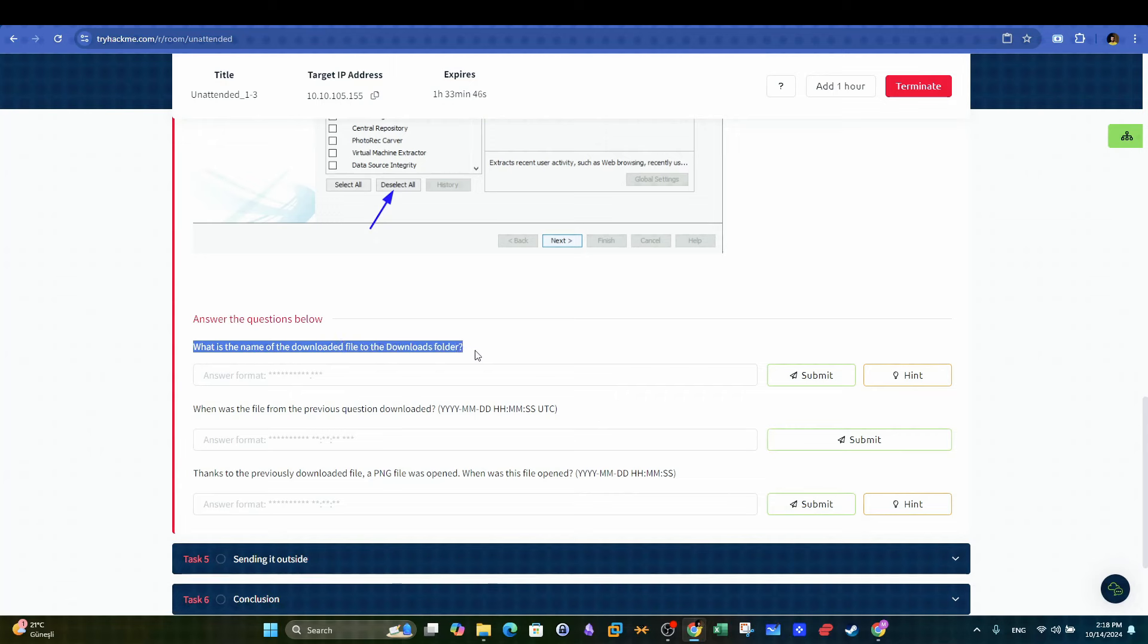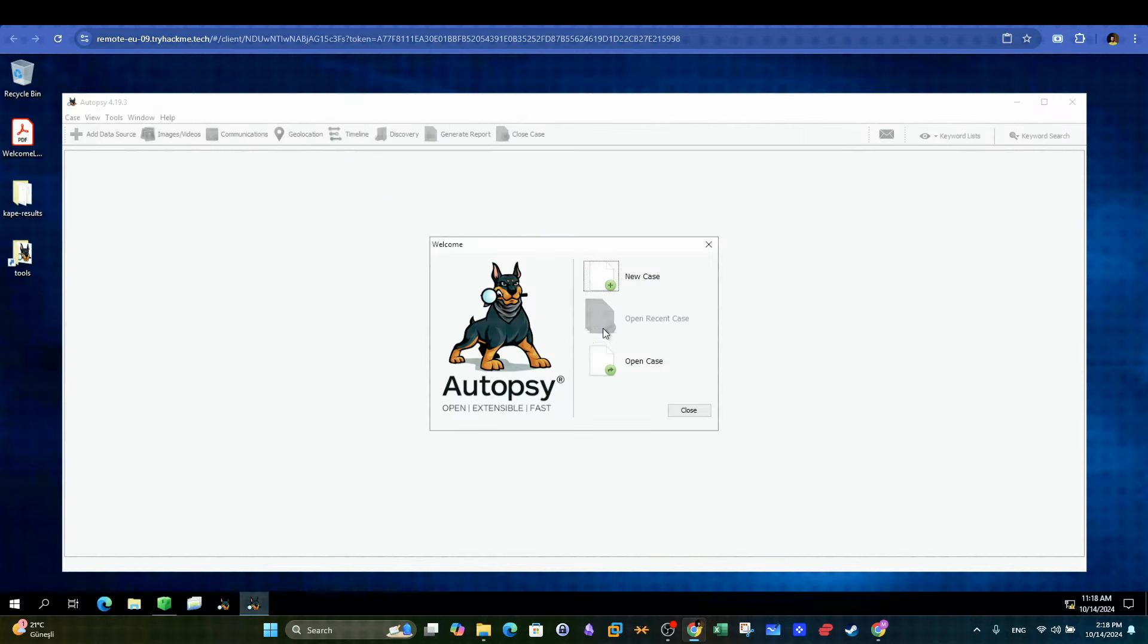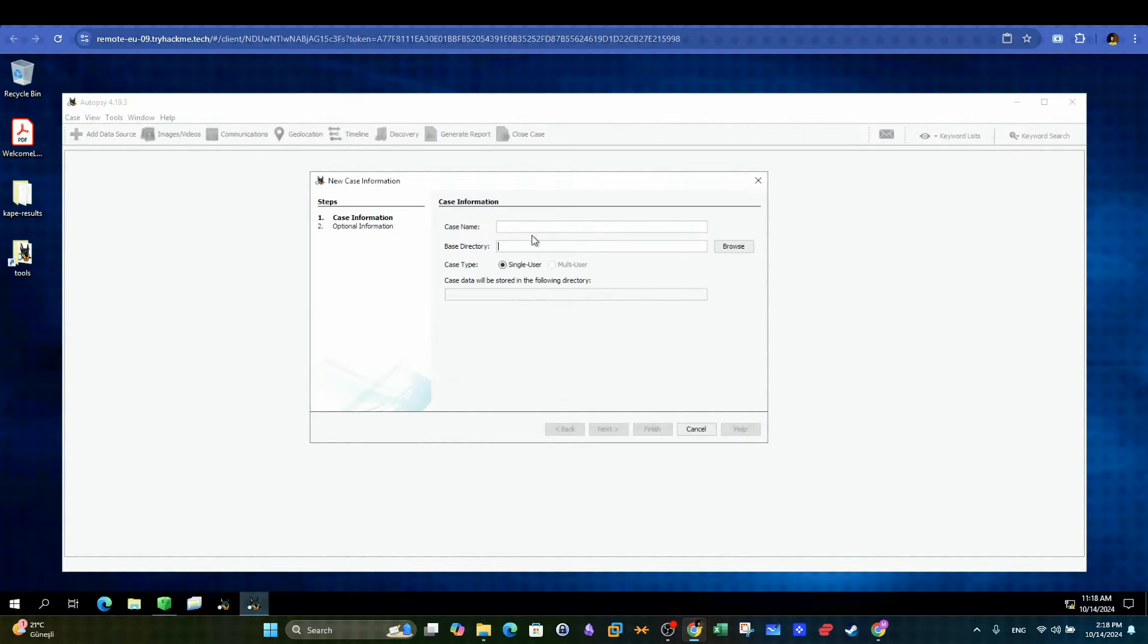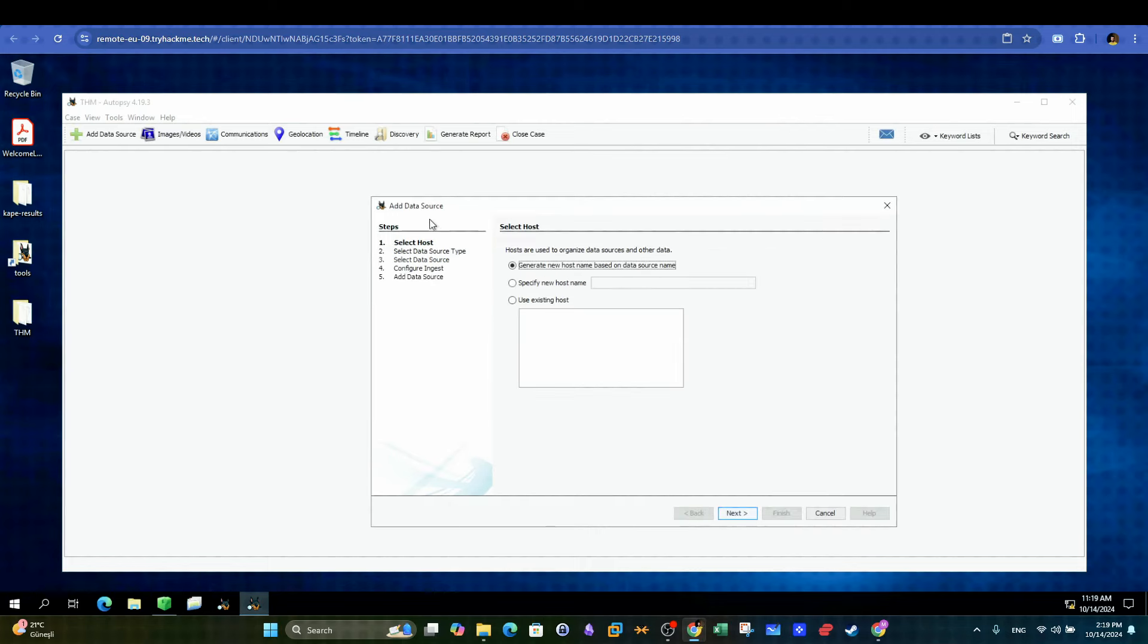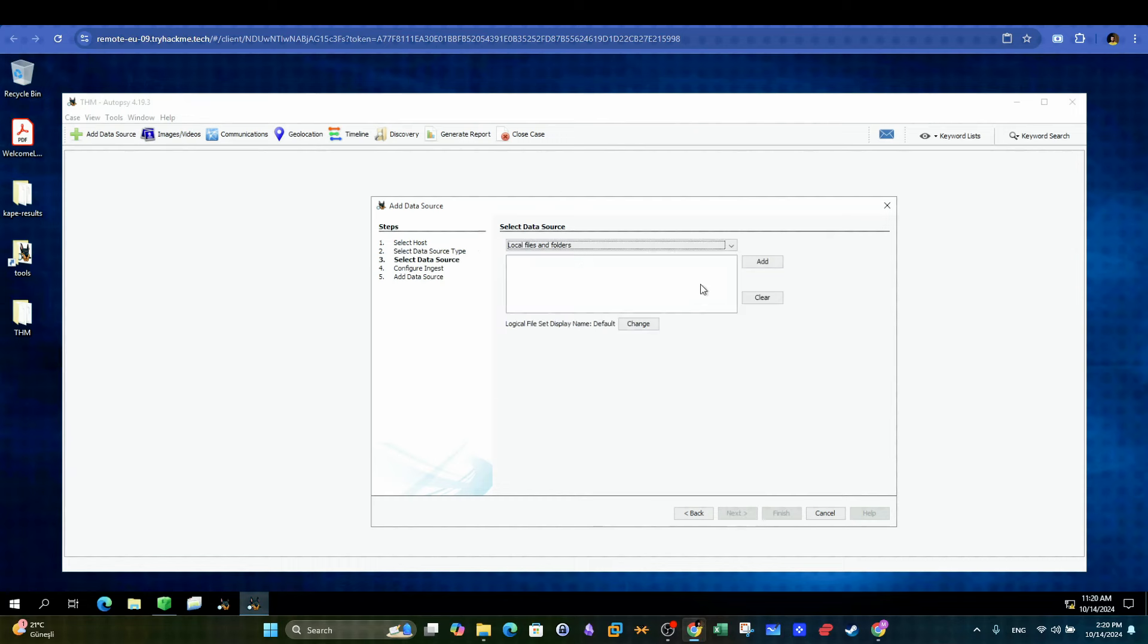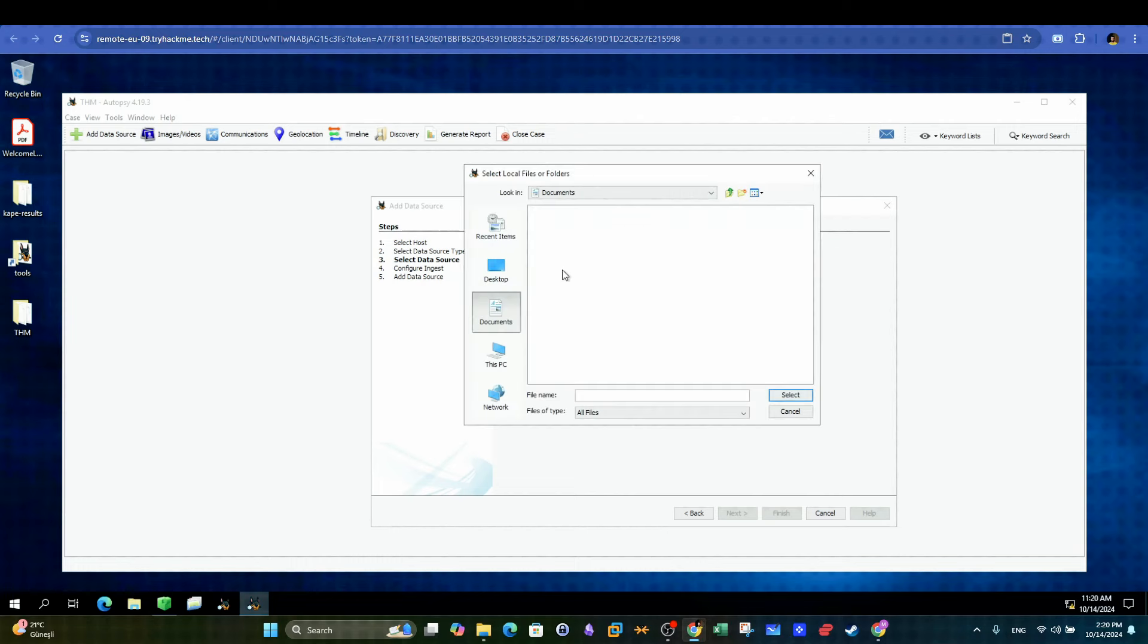When we want to investigate web and file system activity, we can use the popular tool autopsy. Feel free to go through the prompts to create a new case, then go ahead and specify logical files as the data source for autopsy to process. Next, we can import the complete file system. In our case, it's the folder C here.